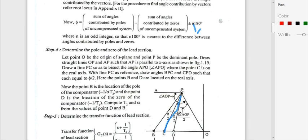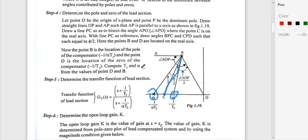Having found the bisector line CP, measure the angle φ and mark angles of φ/2 on each side of the bisector. With point C on the real axis and using line PC as reference, draw angles BPC and CPD each equal to φ/2. The intersections give points B and D. The point closer to the origin is taken as the zero and the farther point is taken as the pole of the lead section.